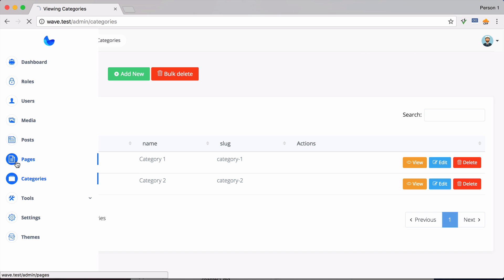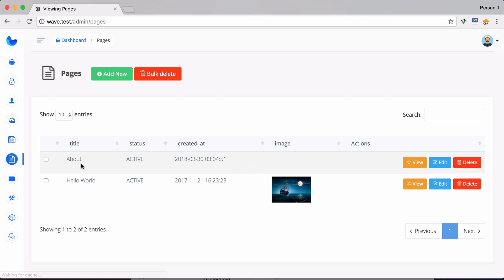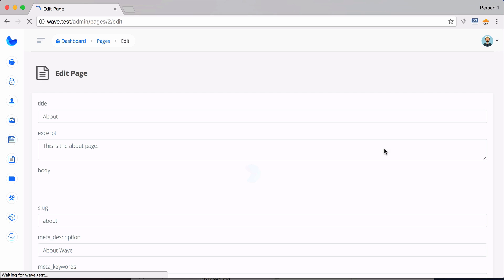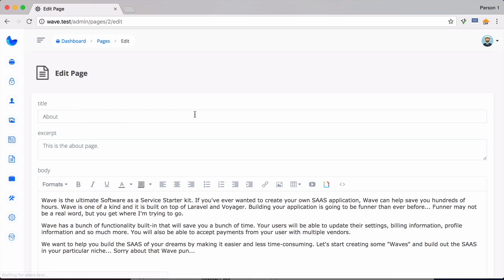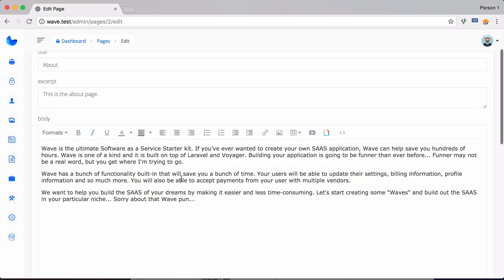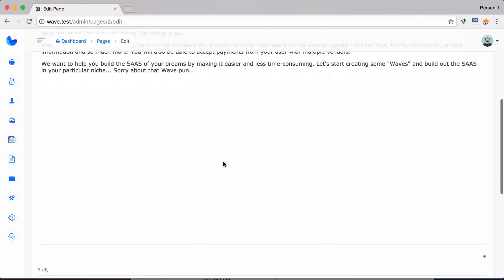So under here I just have a simple about page and a hello world. We click on edit. It's nothing too fancy. It just has the title, the body content of the page.